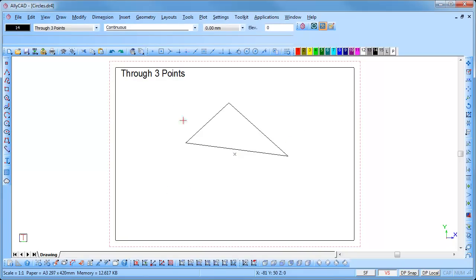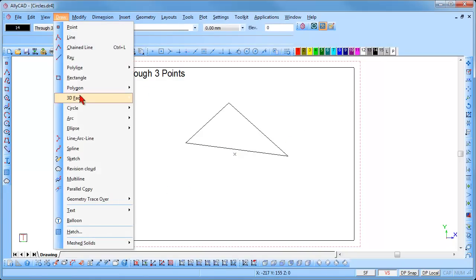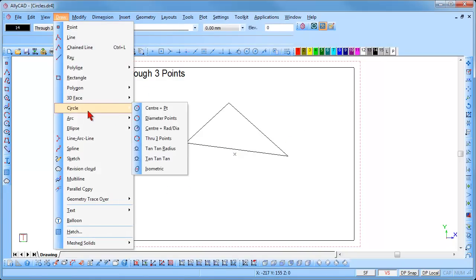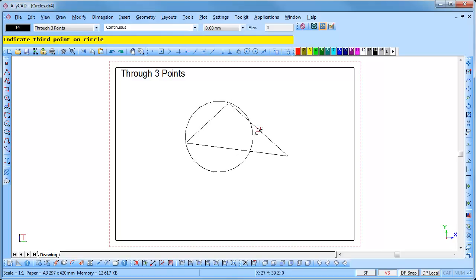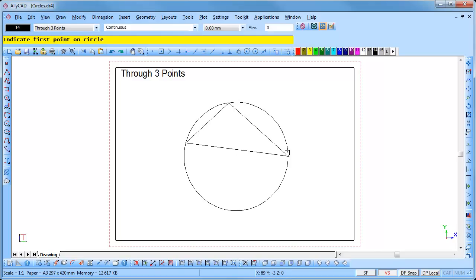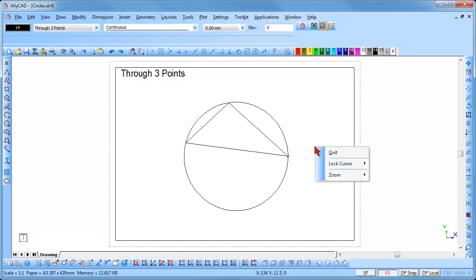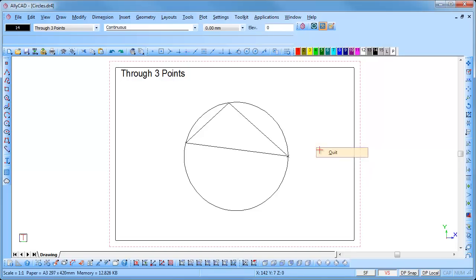To draw a circle to pass through three points, select Draw, Circle, Through Three Points. Click over the first point, followed by the second and the third. The circle is inserted. Right-click and select Quit to end the function.